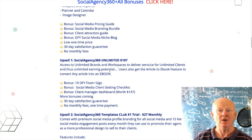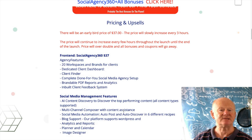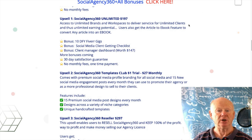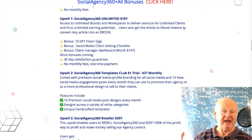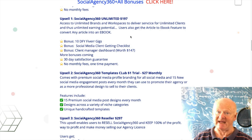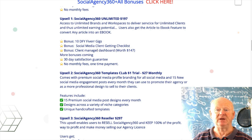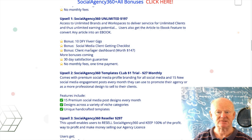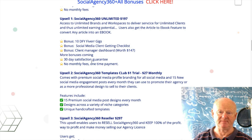With the front end you get 20 workspaces; at $197 you've gone unlimited — unlimited clients, unlimited earning potential. You'll also get the article-to-ebook feature to convert articles straight into an ebook to entice people in, 10 done-for-you Fiverr gigs so you're ready to go on Fiverr without spending hours creating gigs, a social media client-getting checklist, and a client manager dashboard — said to be worth $147 — plus a 30-day money-back guarantee. One-time payment of $197.